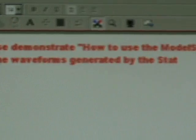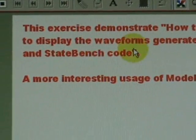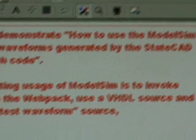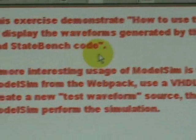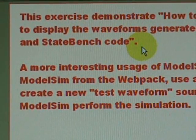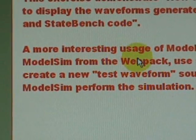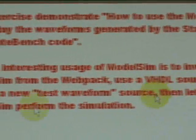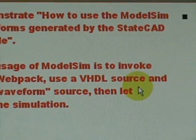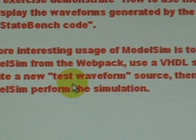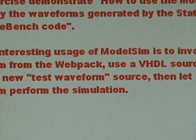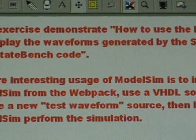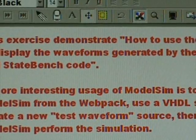This exercise will demonstrate how to use ModelSim to display the waveforms generated by state code and state bench code for sequence 101 detection. A more interesting usage of ModelSim is to invoke it from the Webpack, use a VHDL source to create a new test waveform source, and let ModelSim carry out the simulation.